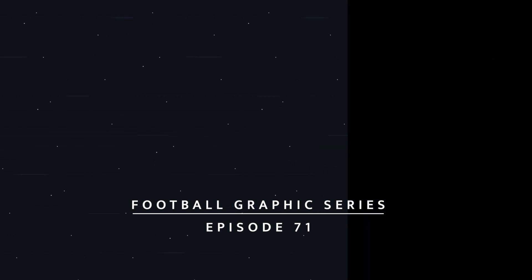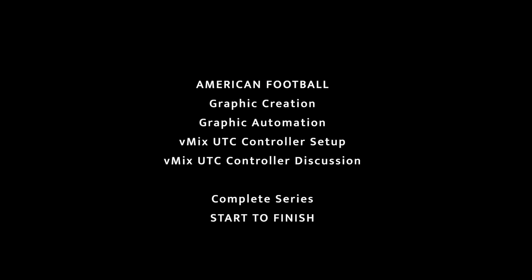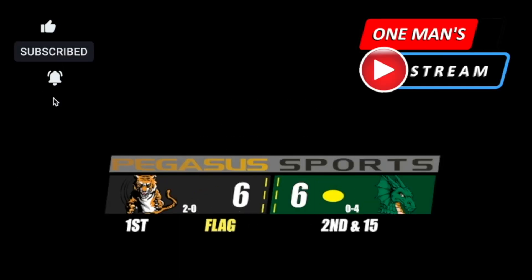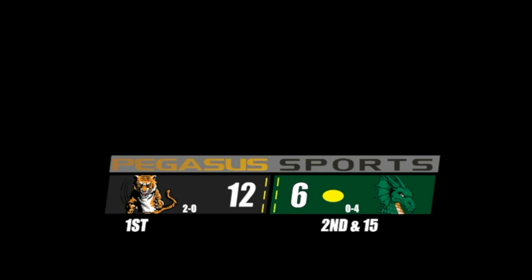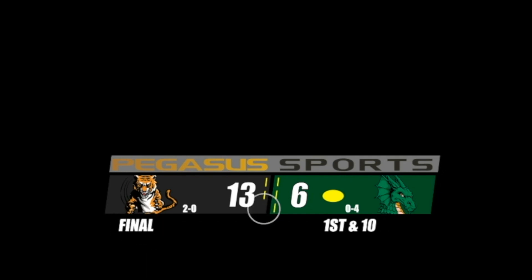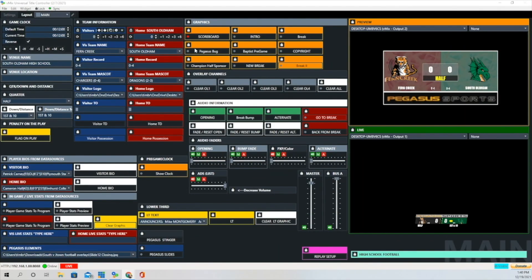Hello, everyone, and welcome back to a very special presentation of One Man's Dream. Today, we're going to go through our American football graphic start to finish. We'll show you how we create that graphic in GT Title Designer, how we do the automation like the touchdown, how we change the score with the zoom fade, how we use list widgets for down and distance and quarter, and how we hide and show the timeouts.